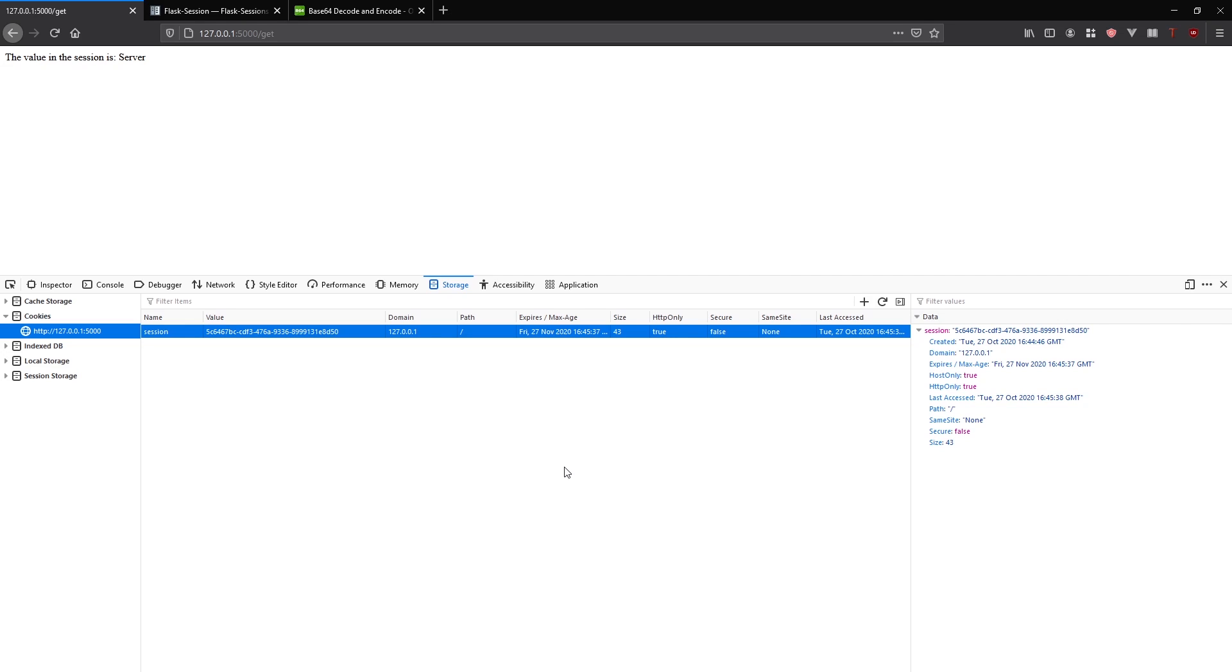Then Flask will take that ID, query the database and get the data from the session and then use it normally. No one can fake this because of the security that's built into cookies itself.